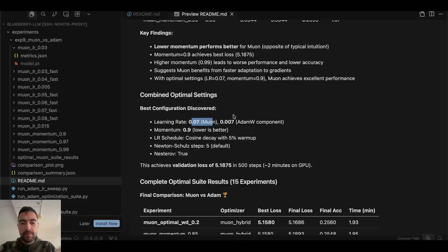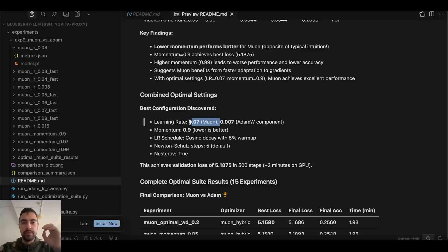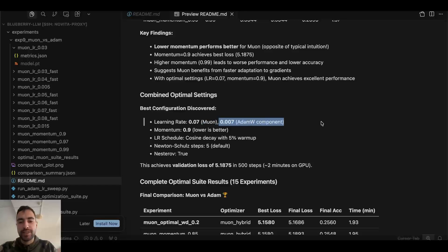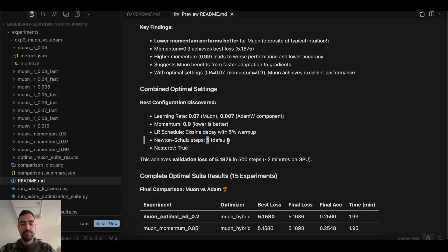Keep in mind that we are still using Adam W for other matrices, like embeddings and matrices that are not 2D matrices. So Muon for 2D matrices, like weight matrices. And Adam W for other stuff. Newton-Schultz should be set to 5 steps. In my case default as the best.